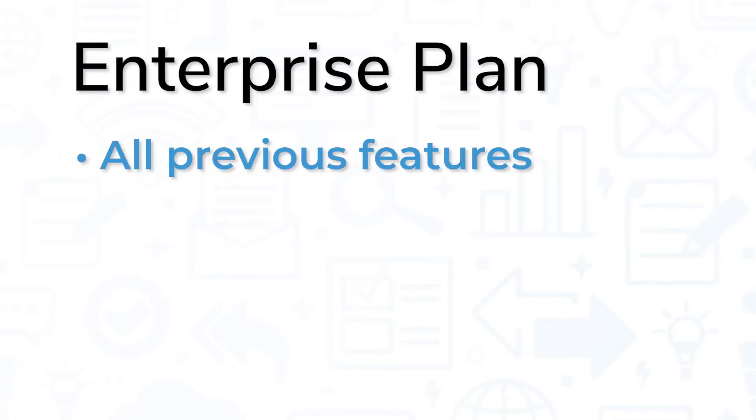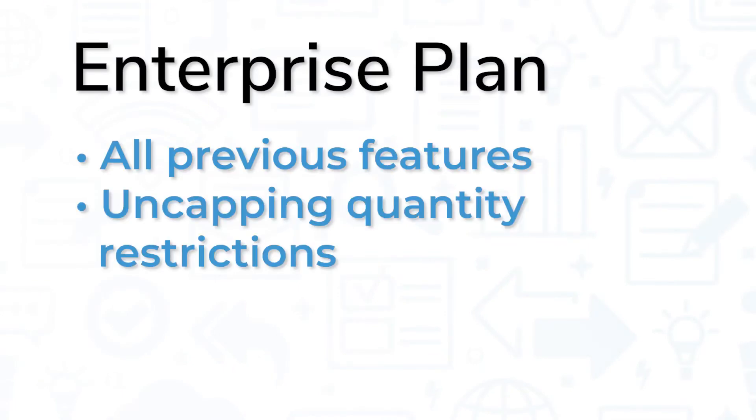The Enterprise plan includes all the previous features while also uncapping quantity restrictions from other plans.